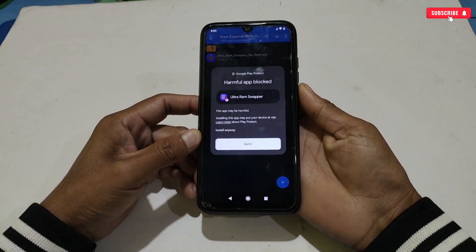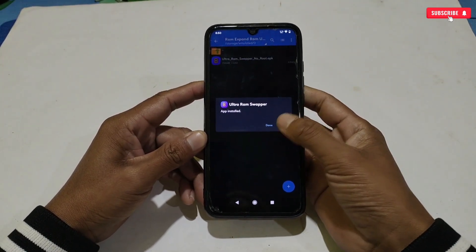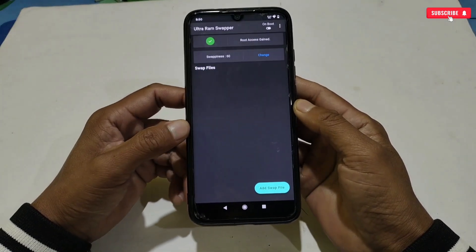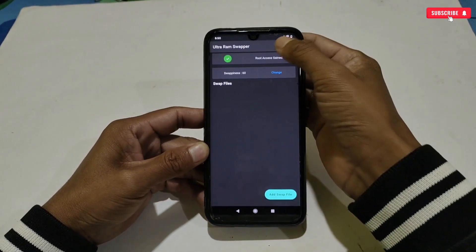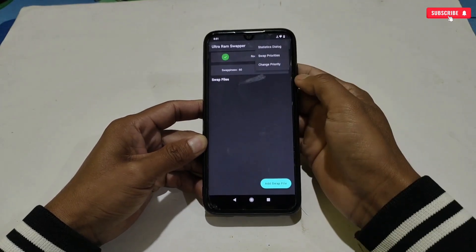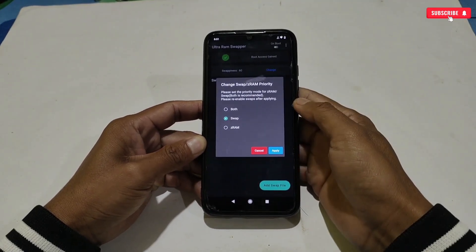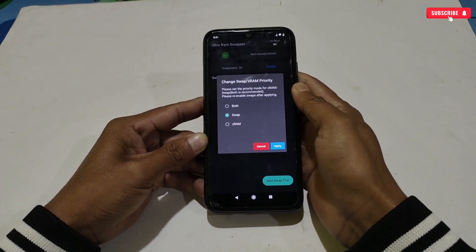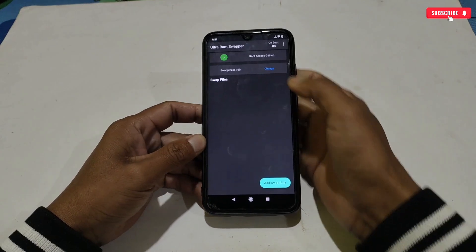The app interface will look like this. Now follow my steps carefully. First of all, turn on the 'On Boot' option. Then tap the three dots, and again tap 'Change Priority.' Here, select the Z-RAM or Swap option — I suggest you select the Swap option. After selecting, simply tap 'Apply.'